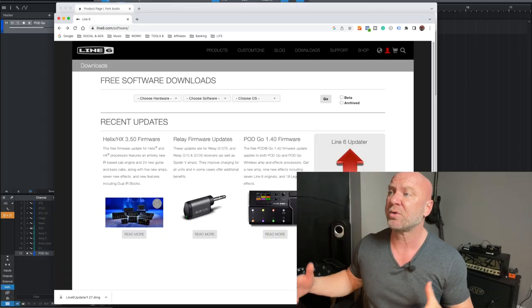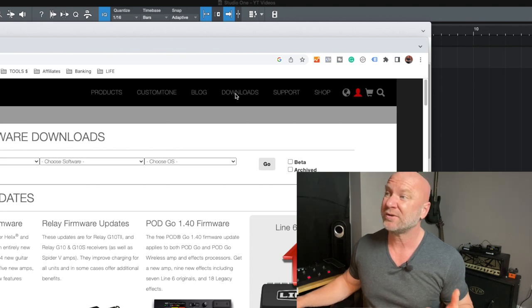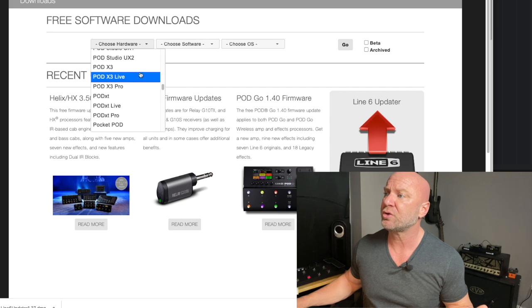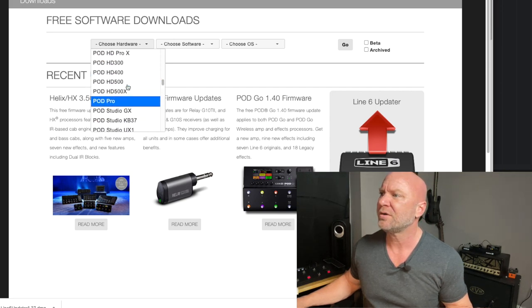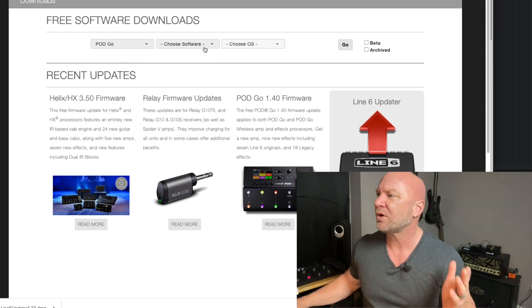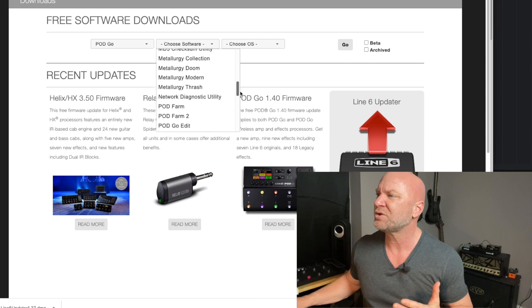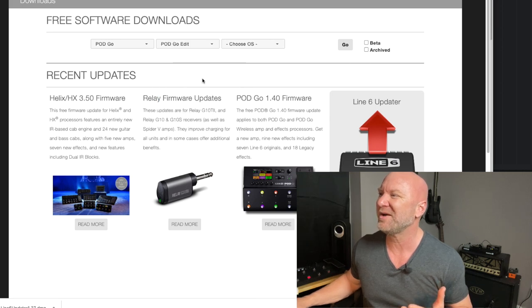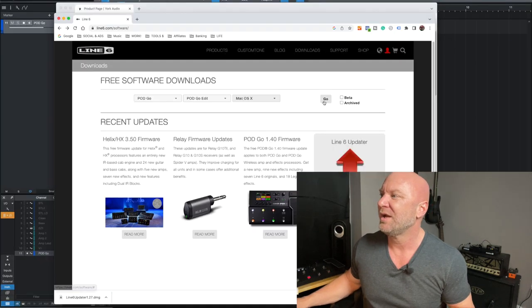The next step is you'll want to pull up your Pod Go Edit software. If you don't have this, head over to the Line 6 website. I recommend creating a user ID. Go to the menu item that says Downloads, click that, and then choose your hardware — we're doing the Pod Go here. Then choose software — we want the Pod Go Edit. Choose your operating system; we're on a Mac. Click Go, and that will take you to the page where you can download the latest software.